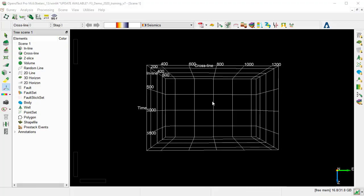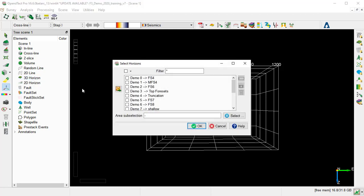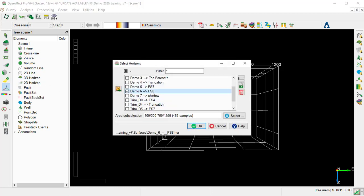In this exercise, we will use optical stacking to enhance the amplitude anomaly on a random line. We'll go to the 3D Horizon Add and select Demo 6 FS8 Horizon, and OK.